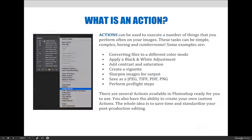Actions can be used to execute a number of things that a Photoshop user would want to perform. The key is that the action should be used to perform something that you want to repeat often. Creating a 50-step action to apply flame text doesn't really make sense if you never want to create additional examples of flame text. The best way to use an action is to create and save the steps needed to repeat something you want to do over and over.